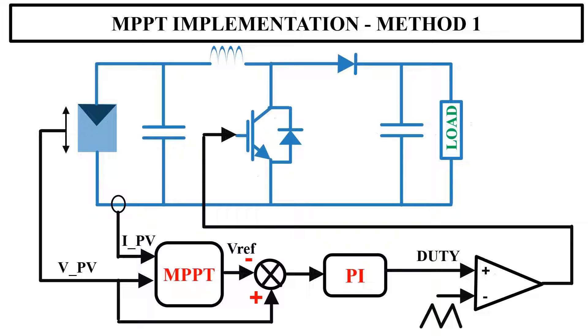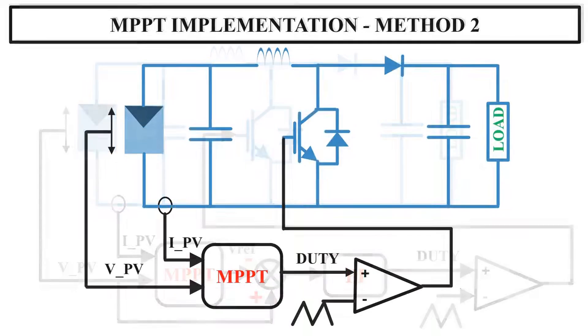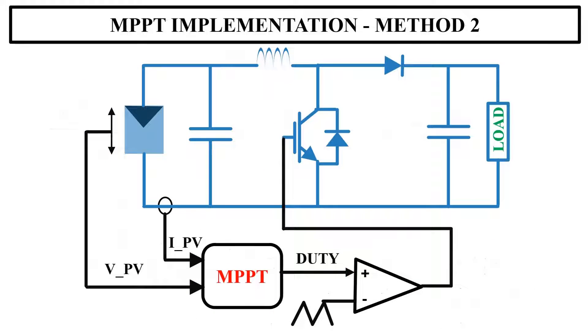This is the first method of MPPT implementation that I explained in the previous video. This is the second method that we are going to simulate now. Compared to the previous system, here we don't have PI controller, and the output of MPPT will directly give you the duty ratio.